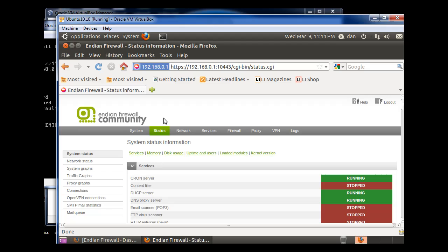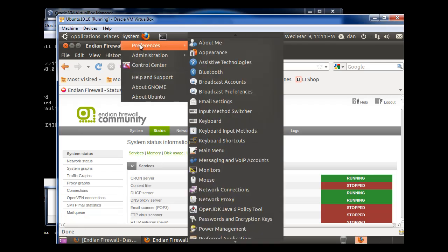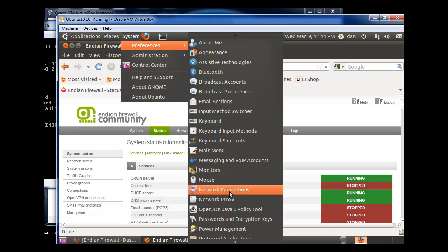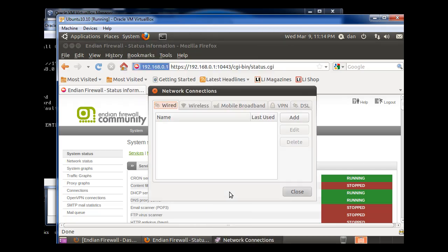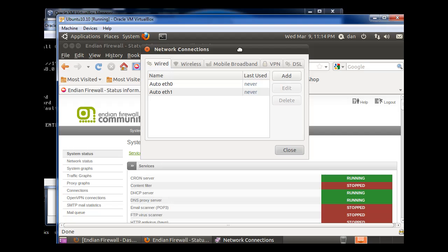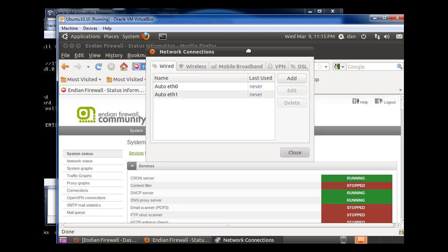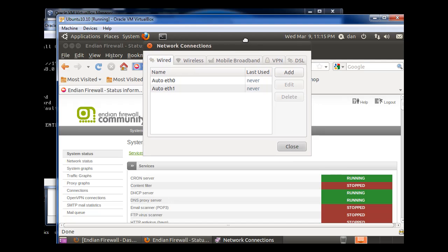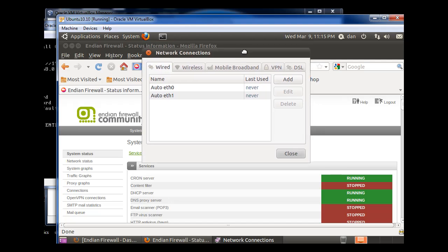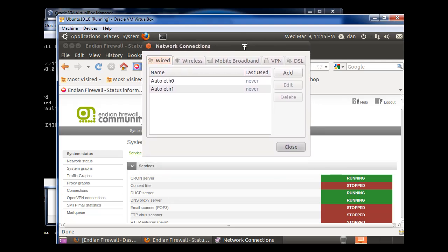So, now, I can go back to System, Preferences, Network Connections. And this would be the same process in Windows. If I was using a Windows client like Windows XP, I'd be doing this with my Local Area Connections, and I'd be changing the IP addresses on my Local Area Connections.